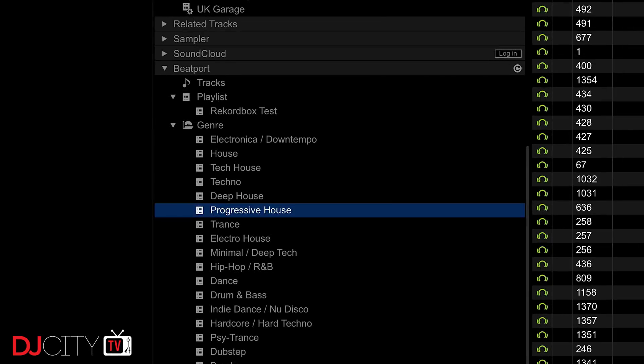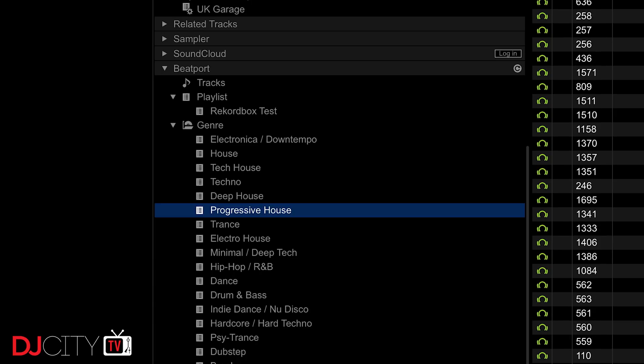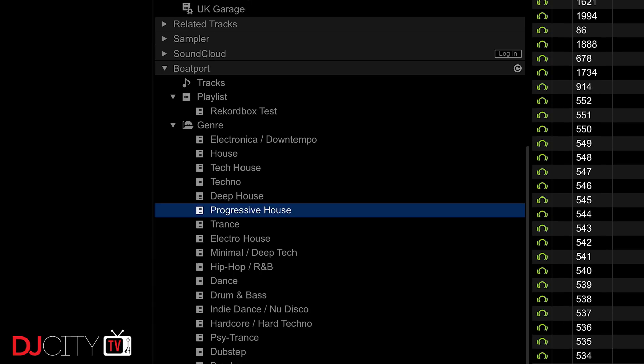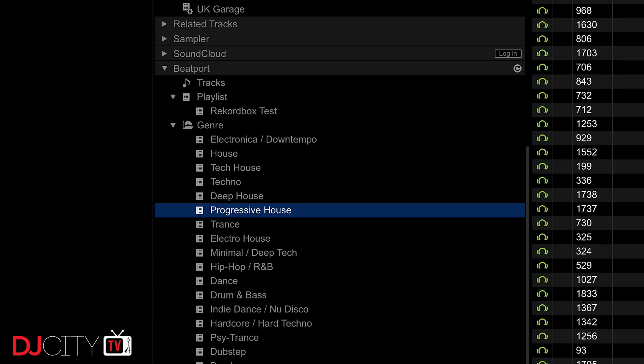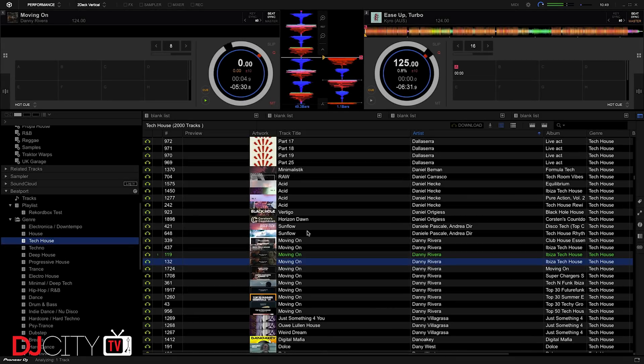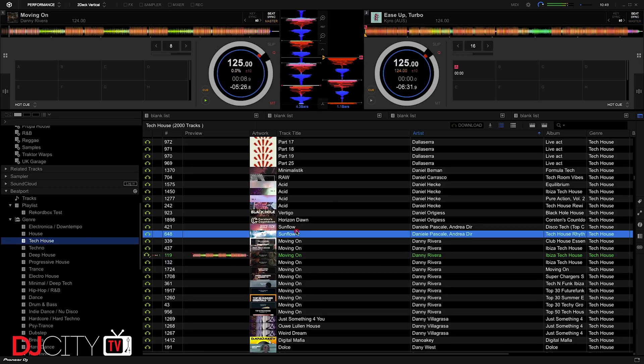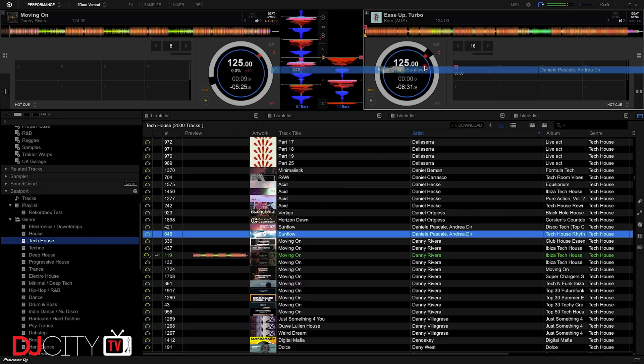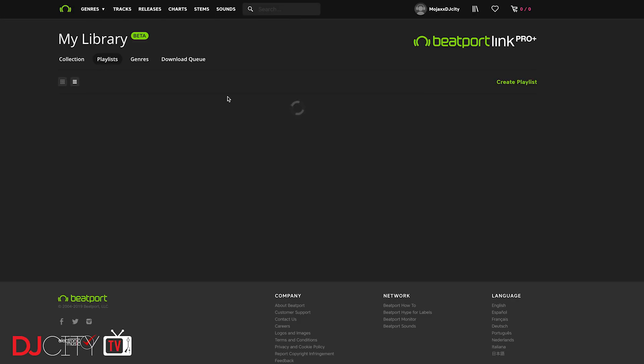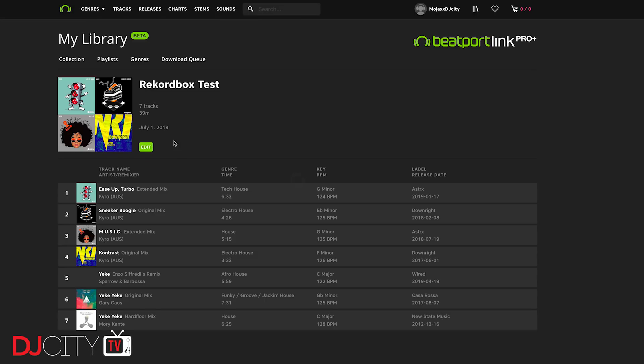Integration of both services in the Rekordbox DJ beta is pretty straightforward. There are new tabs in the library panel where you can log in and then access your account. Once that's done, with Beatport Link you have a tracks tab, a playlist tab which brings your playlists over from the Beatport site, and tabs for each of the genres they offer. There's no question that the integration is still in a pretty early phase right now. For example, search isn't quite working yet and the only way to add tracks to a playlist on the Beatport site is via the playlist page, but that's all in development.